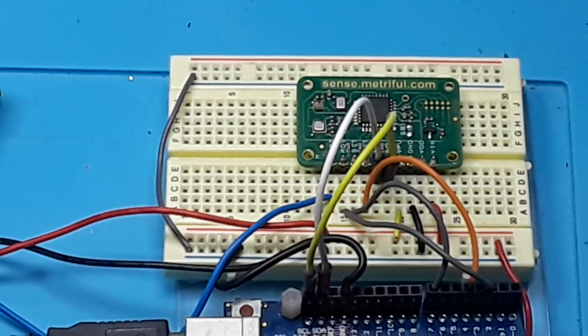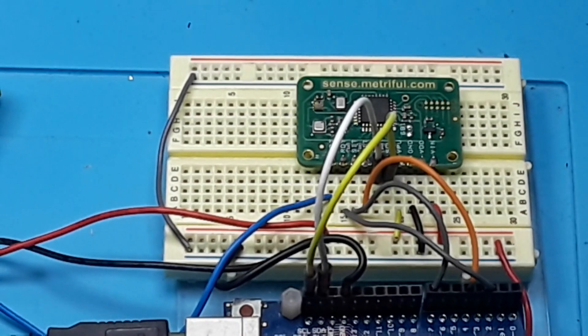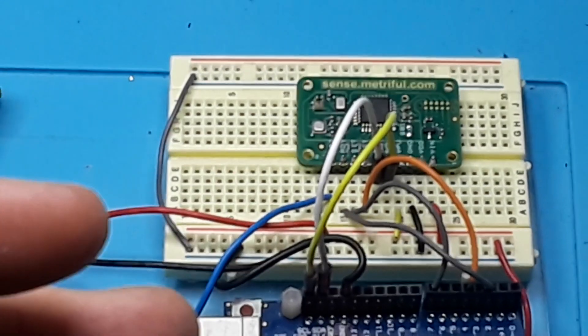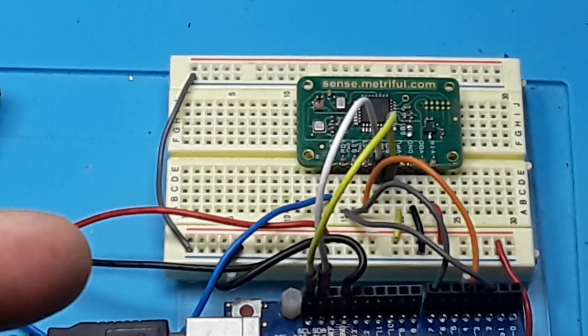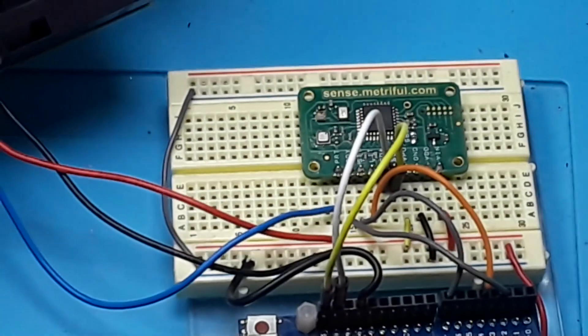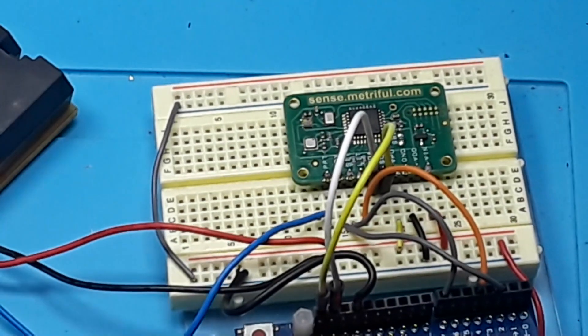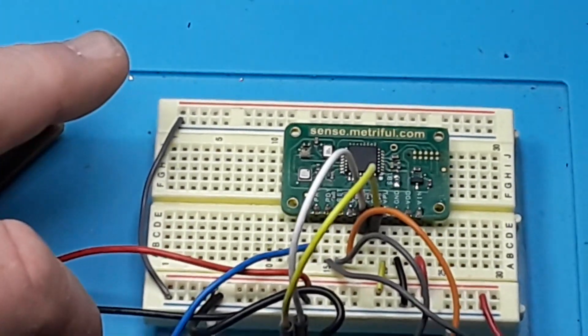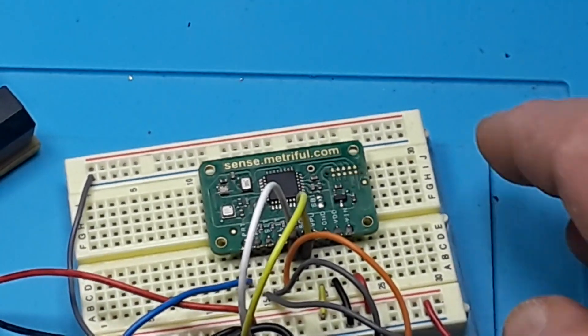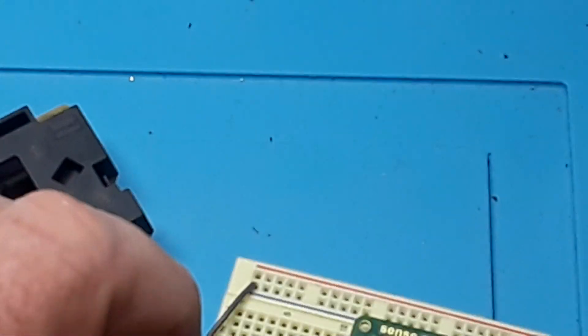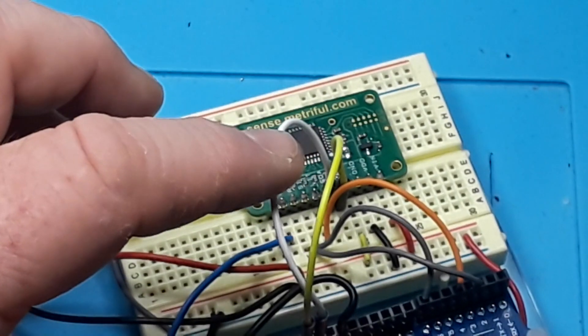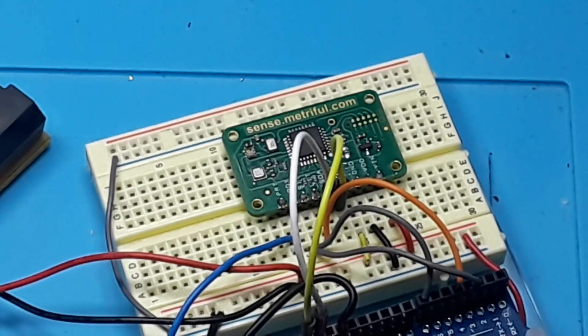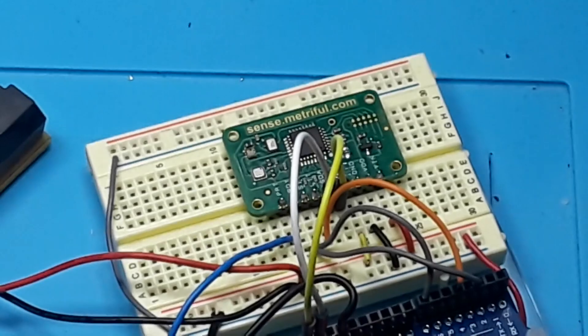Now this is a Kickstarter project by MetroFool, and it reads air quality, volatile organic compound pollution, temperature, air pressure, humidity, sound noise, sound frequency band, air particles with an add-on particulate sensor, light illumination, and level of white light. So there's quite a lot going on here, but if you notice these two wires right here, it's all communicating over I squared C. So let's take a better look at this little module.